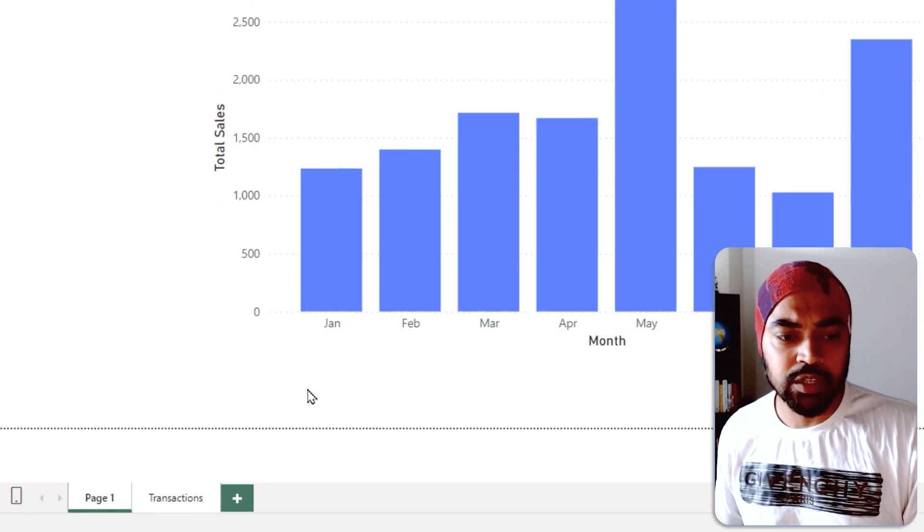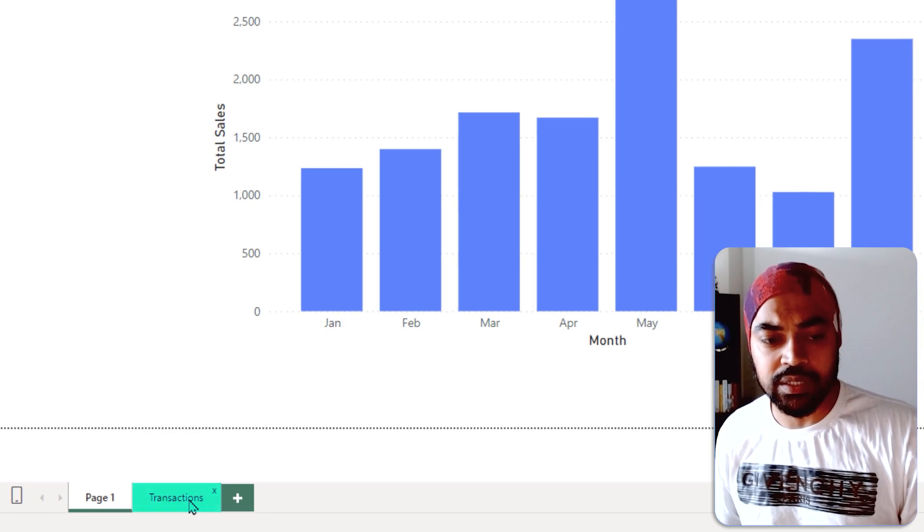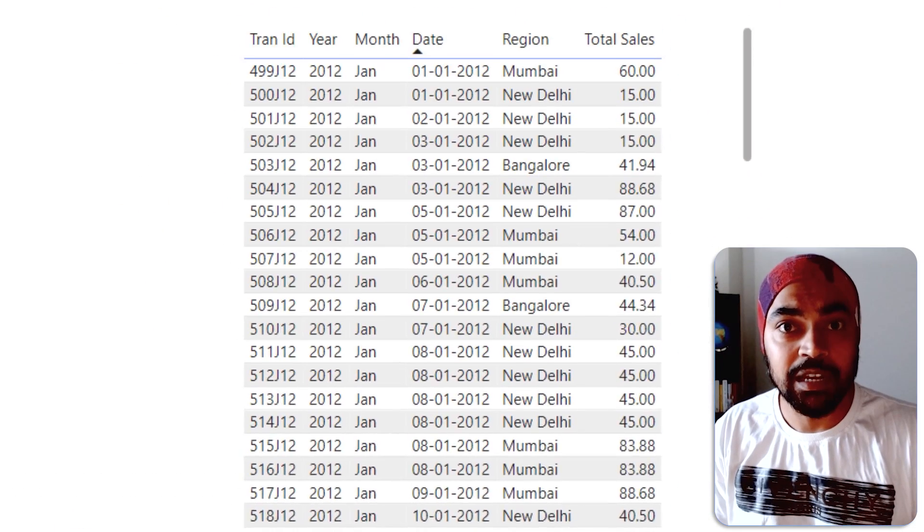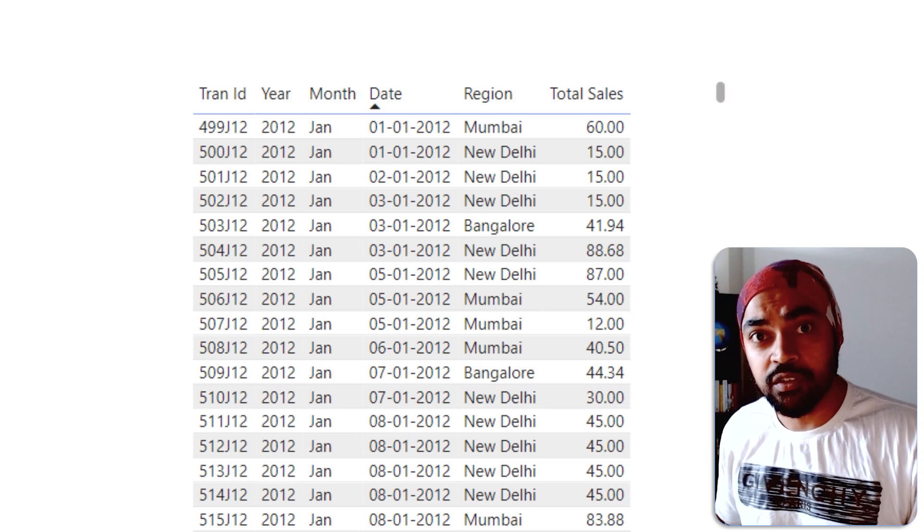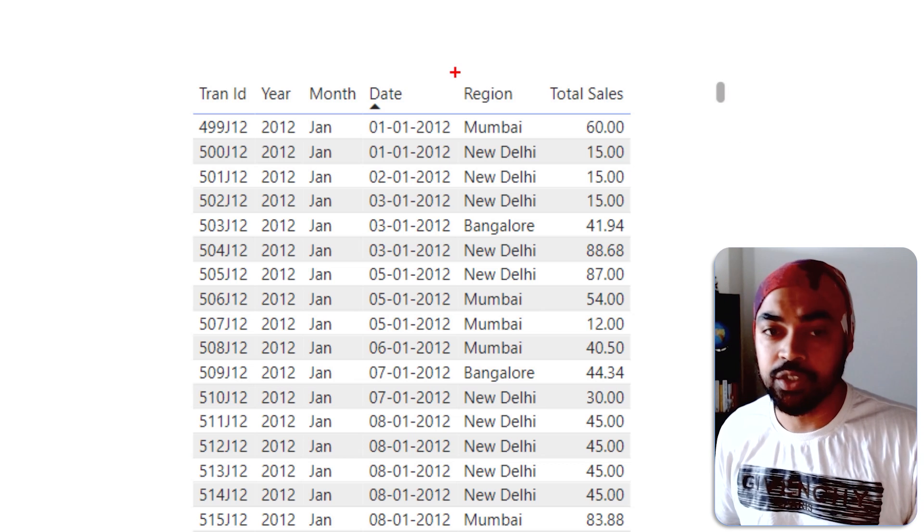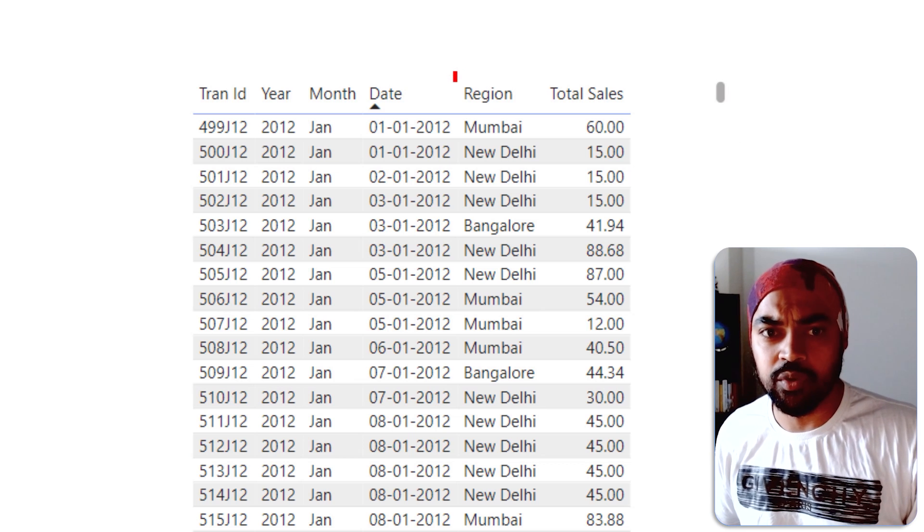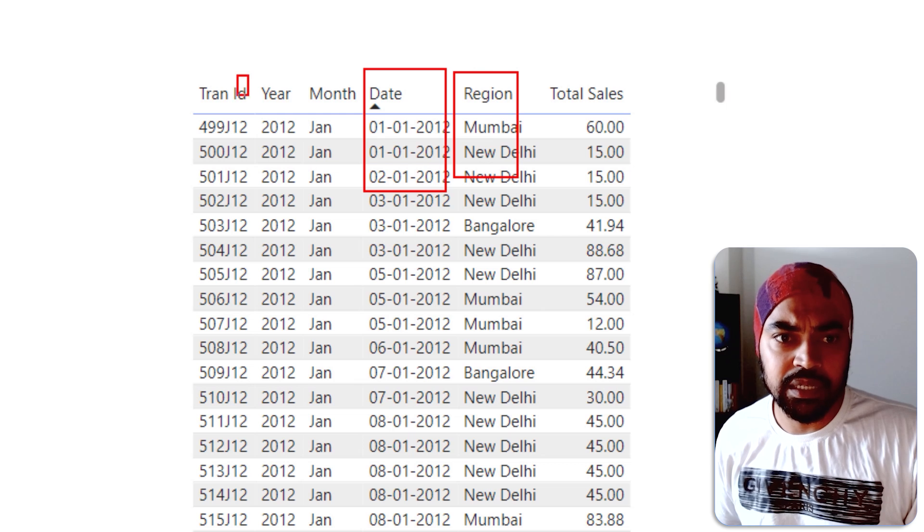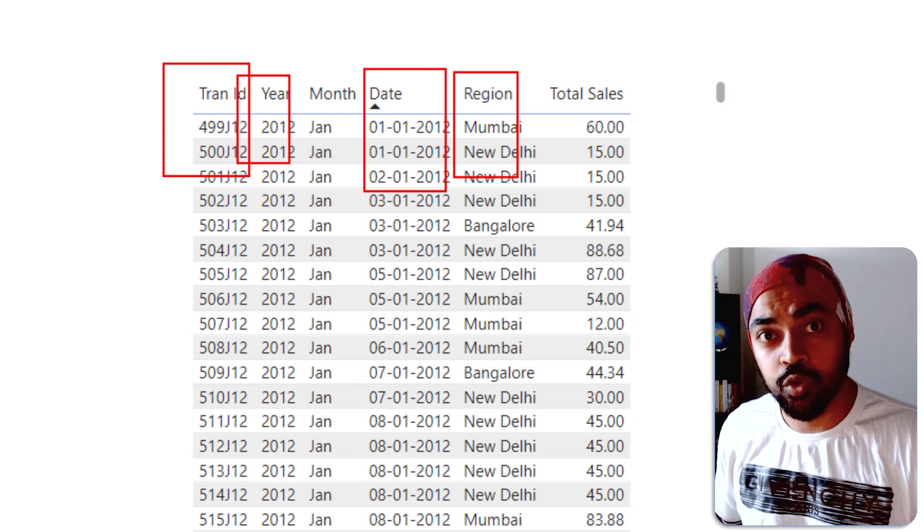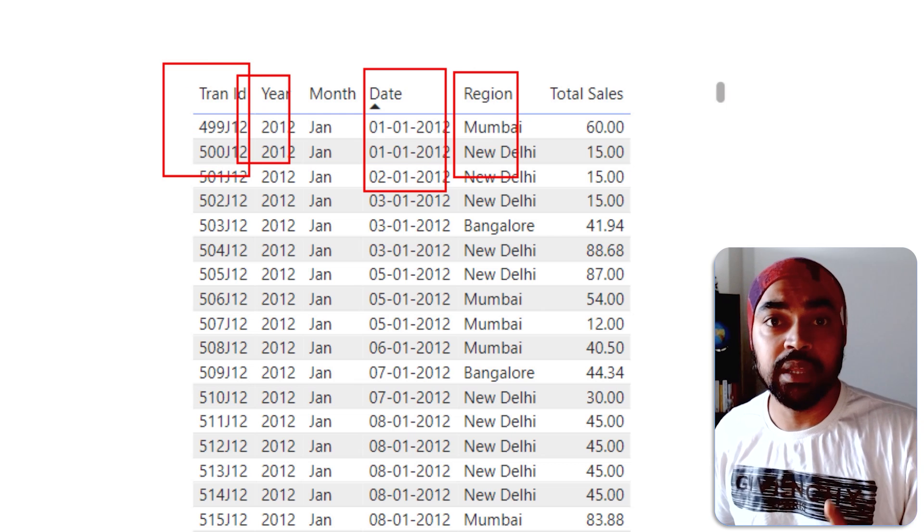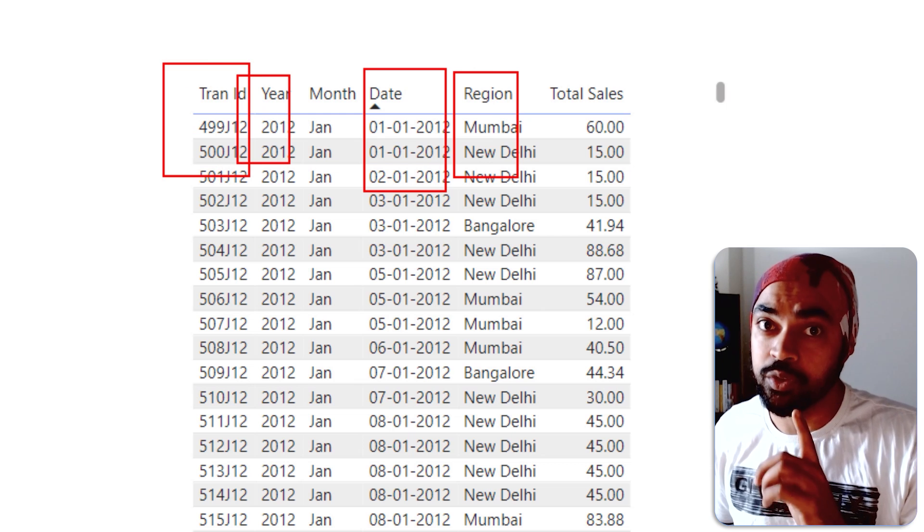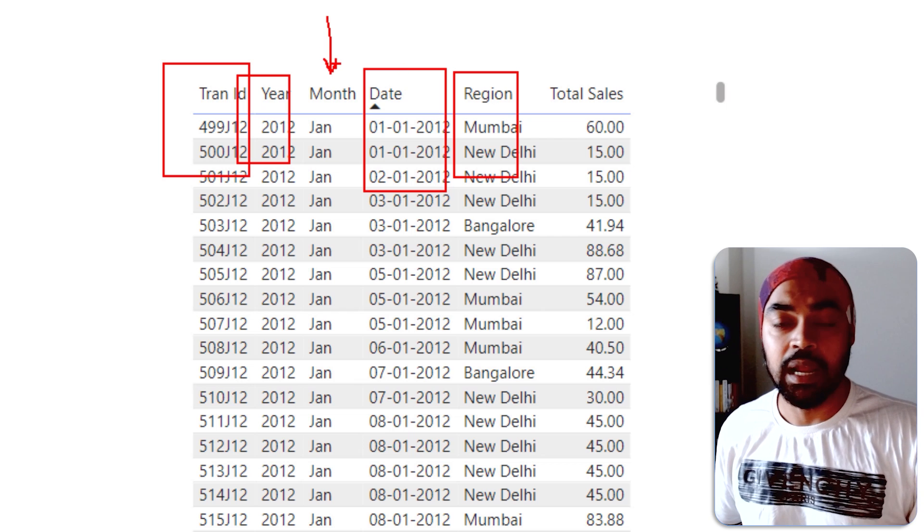Let's just create another page. So I have made another page right here called transactions. On that page, along with all the other fields, which are nothing but my slicers or my columns, so region, date, year, transaction ID, I have also included the same column that I want to drill through by, which is the month column.